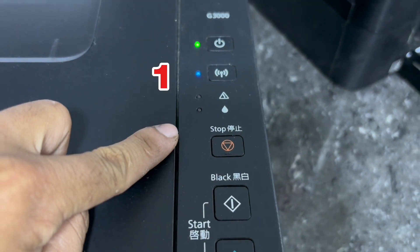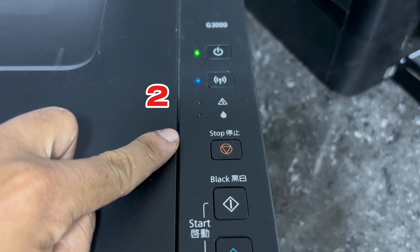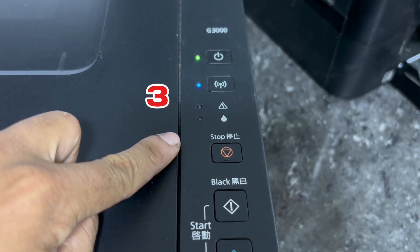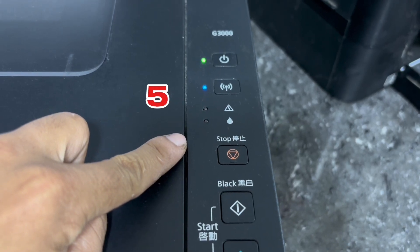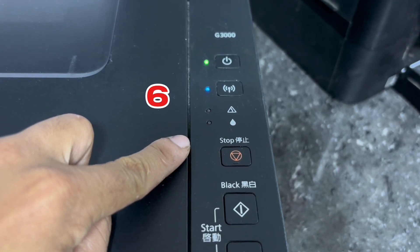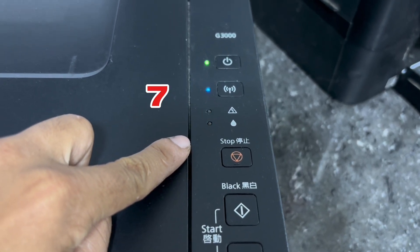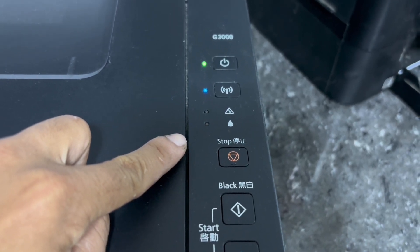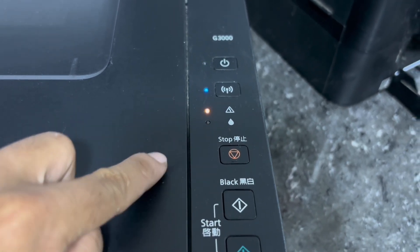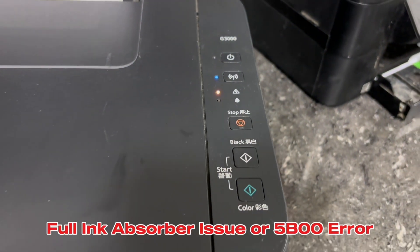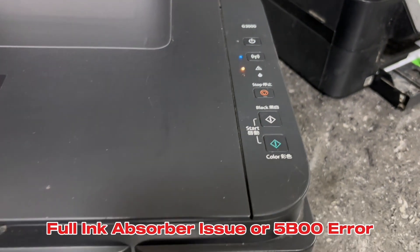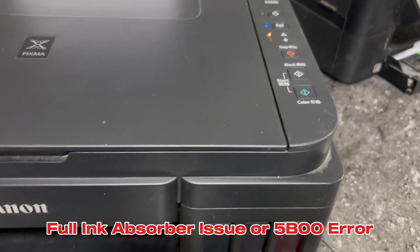1, 2, 3, 4, 5, 6, 7. Warning indicator LED flashes 7 times and this Canon error indicates a full ink absorber problem.